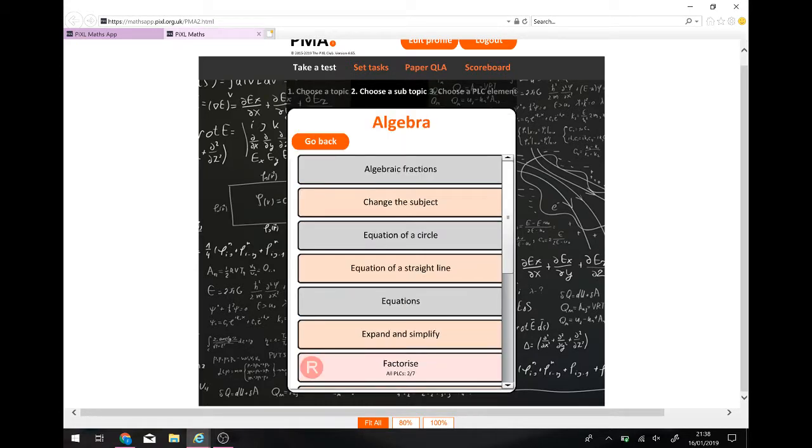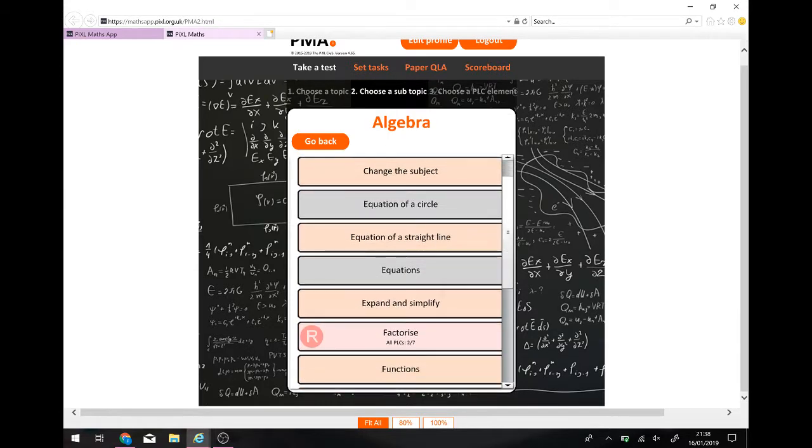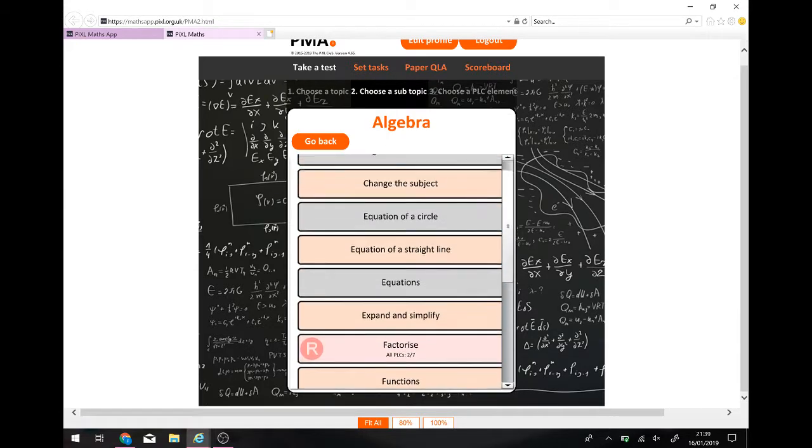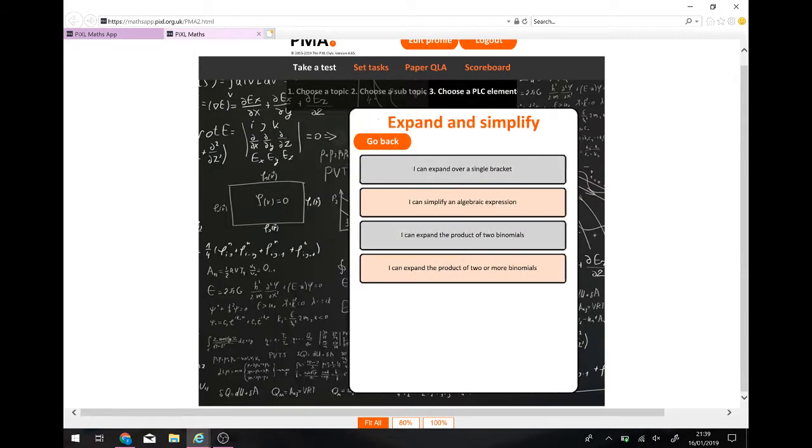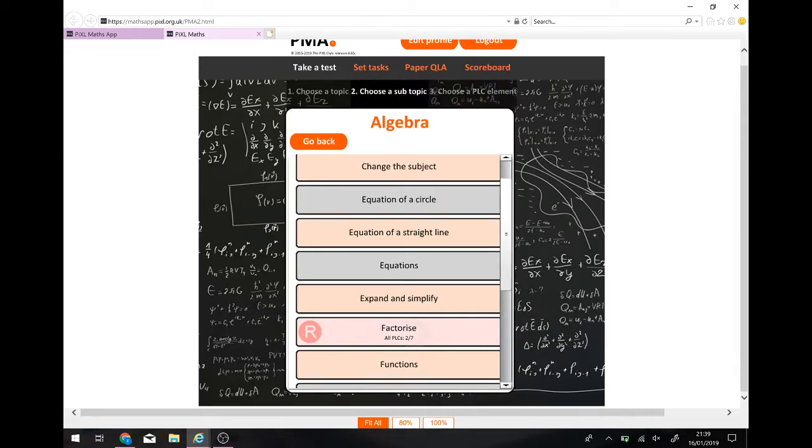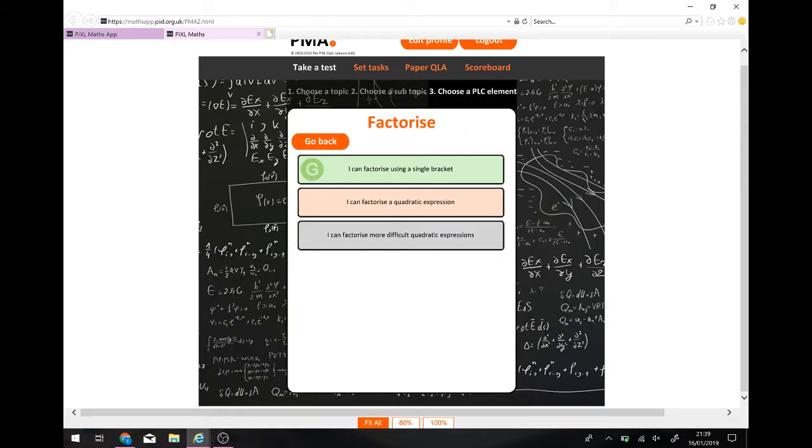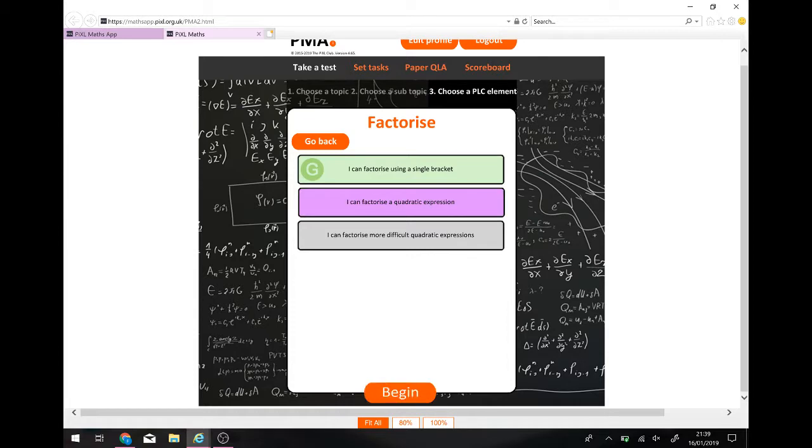Actually, it's easiest to go through from here. So, algebra. Look, I'm a red already on factorise. I've got a green, but because I've only got a green on one of them and I haven't done the other two, it's showing up as a red. So, let's try the next one.